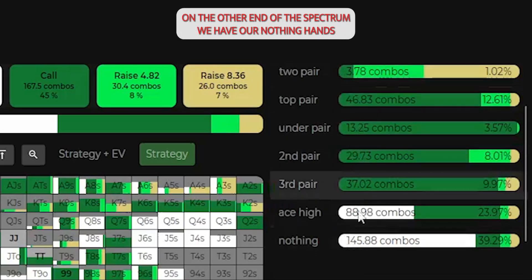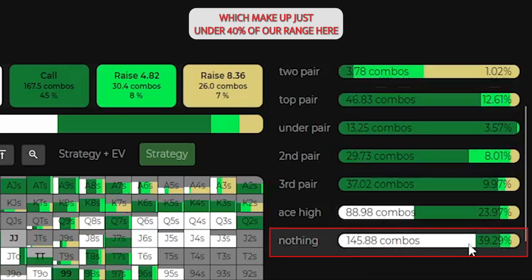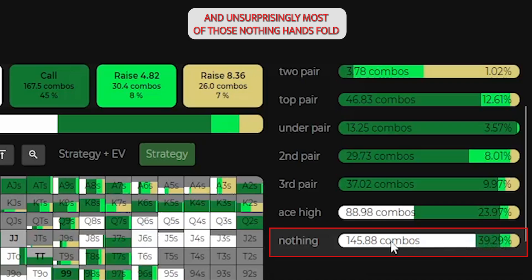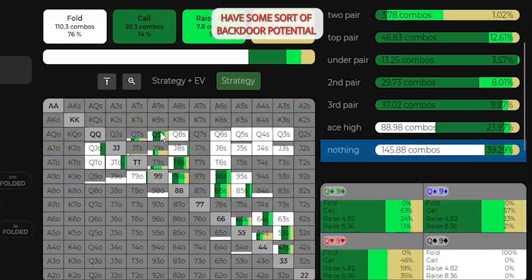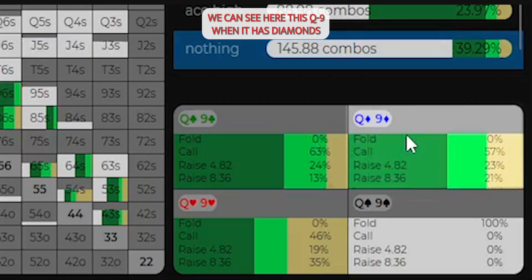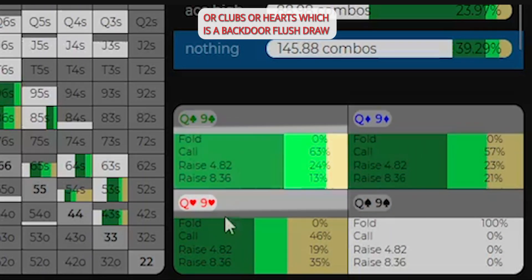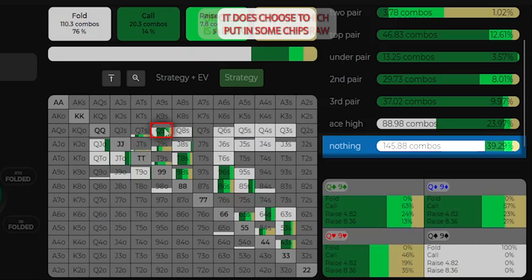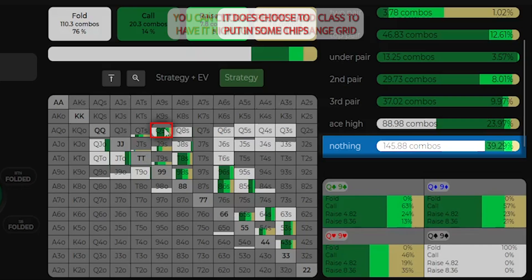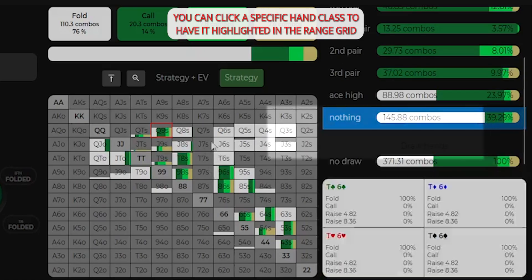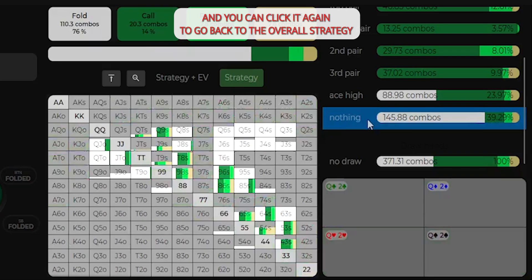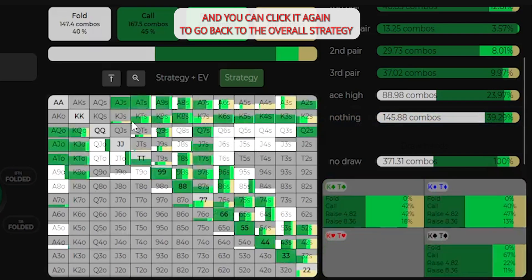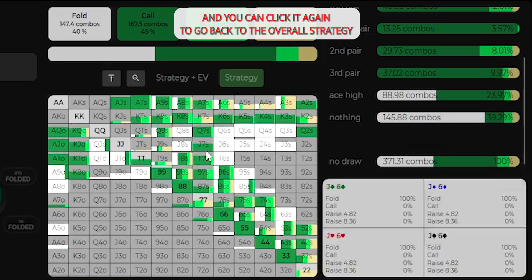On the other end of the spectrum, we have our nothing hands, which make up just under 40% of our range here, and unsurprisingly, most of those nothing hands fold. I'm willing to bet that the ones that do call have some sort of backdoor potential. We can see here this queen 9, when it has diamonds or clubs or hearts, which is a backdoor flush draw, it does choose to put in some chips. You can click a specific hand class to have it highlighted in the range grid, and you can click it again to go back to the overall strategy.